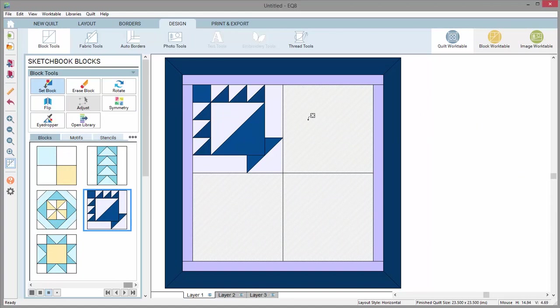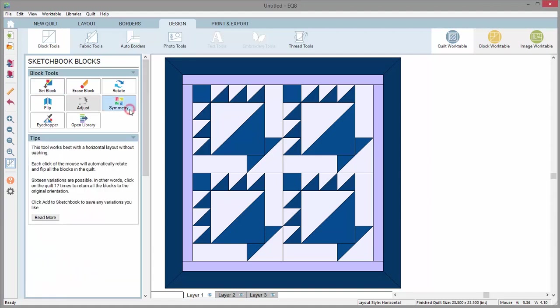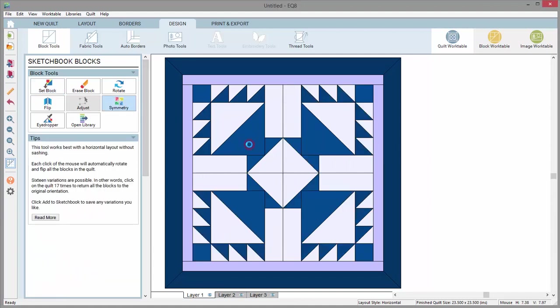First, I'll Ctrl-click to fill every space in the layout with an asymmetrical block. Now, with the symmetry tool, simply click on the quilt.